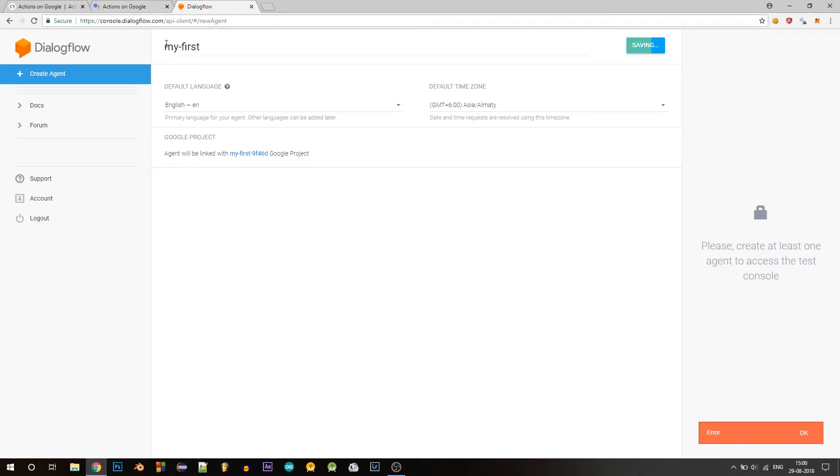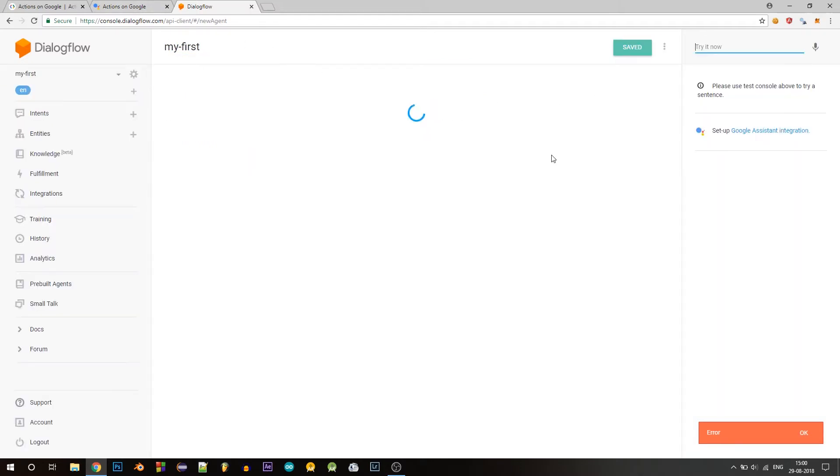So click on create, let me my first. So using this Dialogflow agent, we'll be able to process what the user has said and also create our own responses for the user.